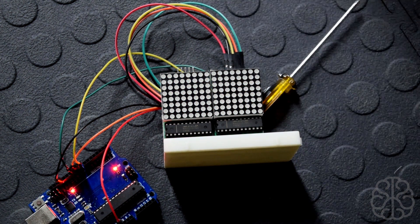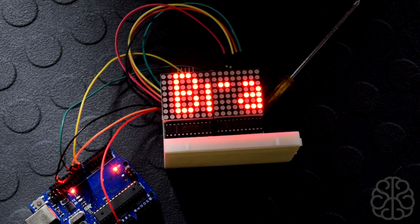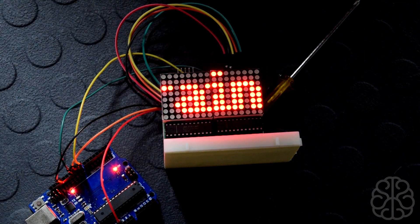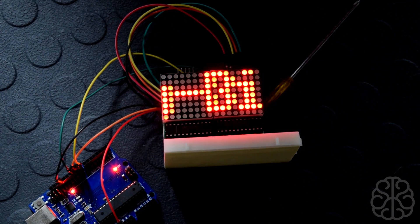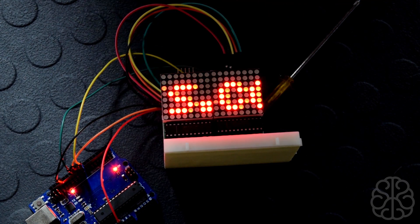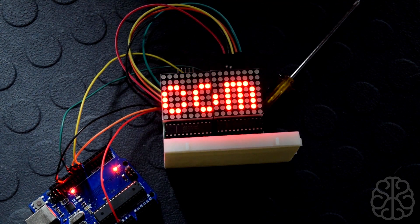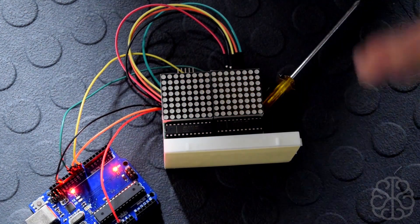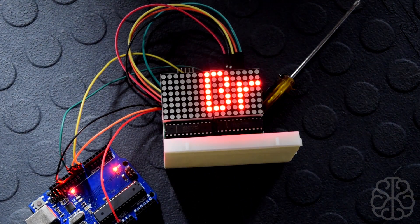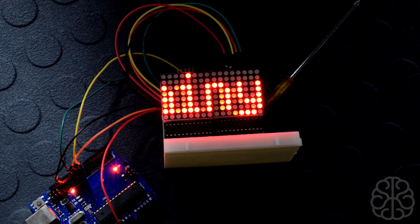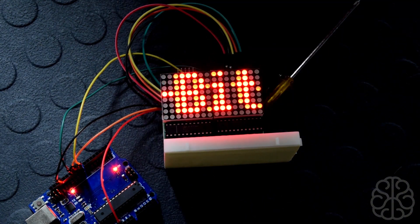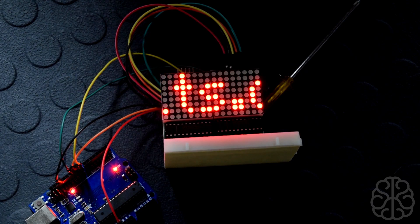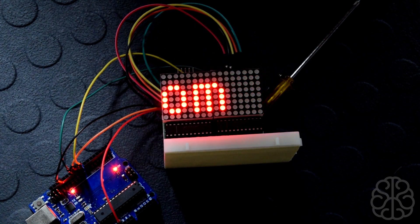And there you are. So that's one way by using the max matrix library. It makes it a lot easier to control the scrolling with just a few lines of code. And now that we have all the characters defined in the array, you could use those values to actually build your own code if you want or play around with it.